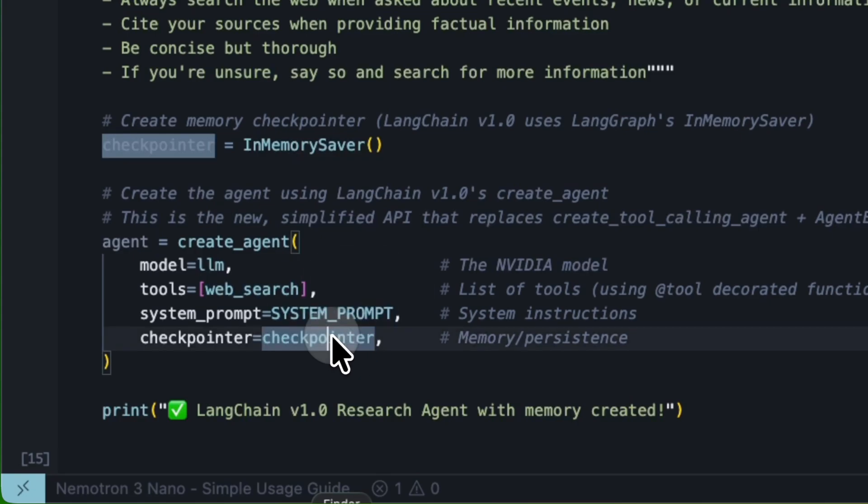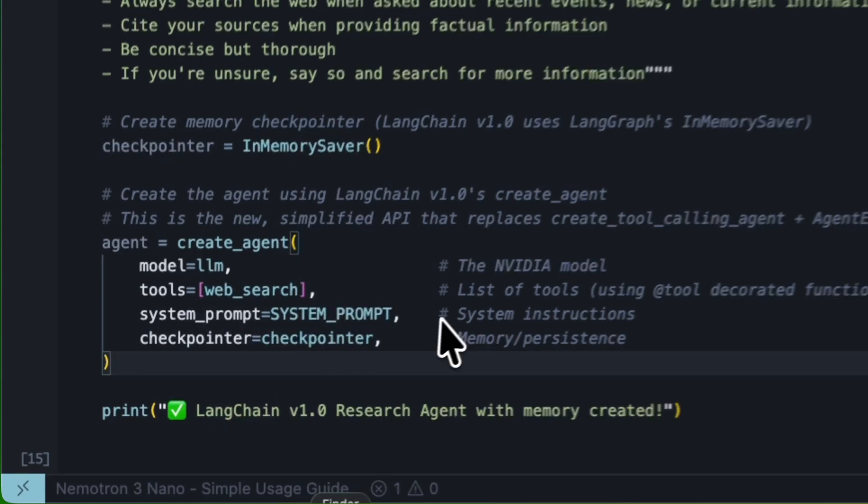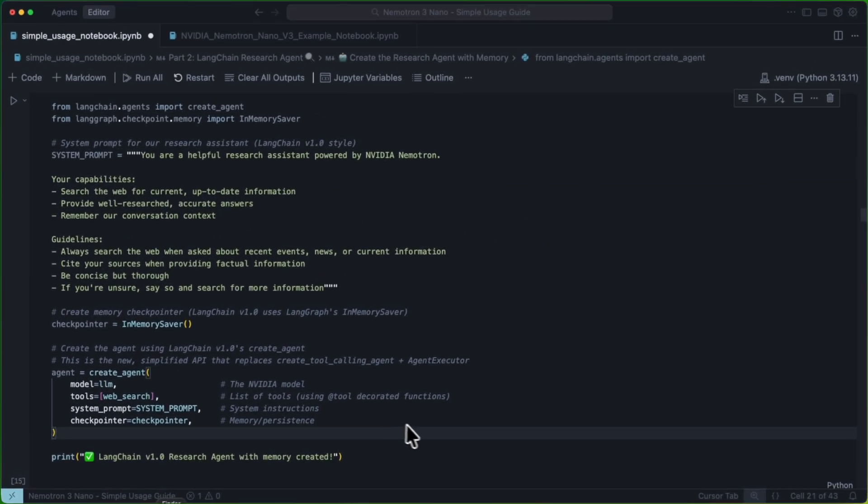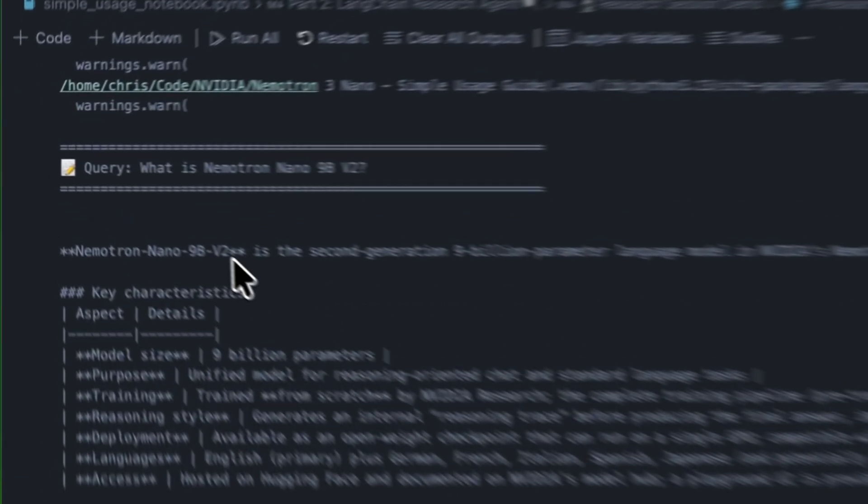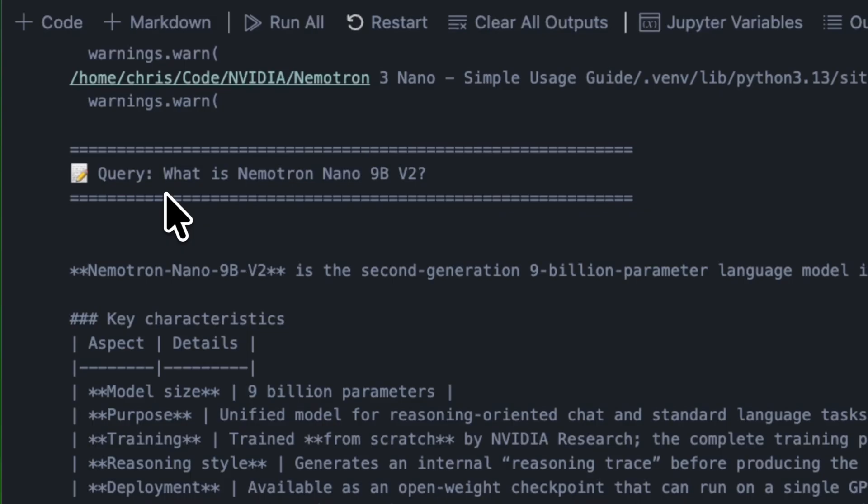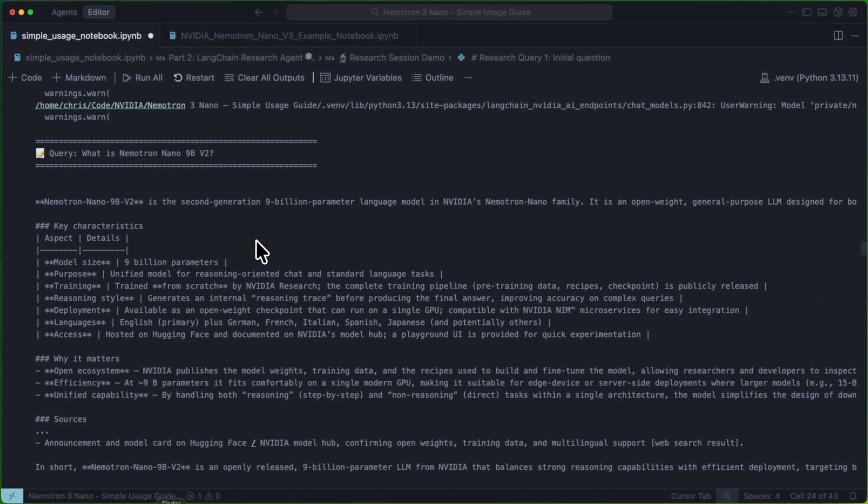our system prompt, and our checkpointer. And with that, we're good to go. We can run a simple query, like, what is NemotronNano9bv2? And we get a nice little report that tells us all about our previous generation model.